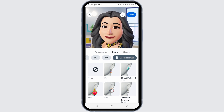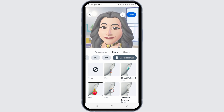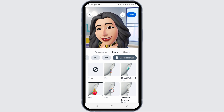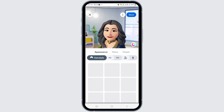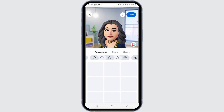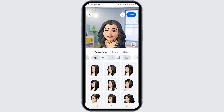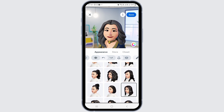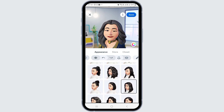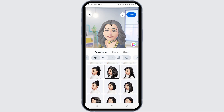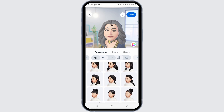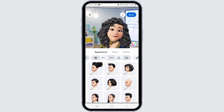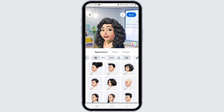You can also change the earrings by tapping on ear piercings and choose any of the piercings you want for your avatar. After your editing is completed by adding the things you want, tap on the save option and then go to the update option, and your avatar will be updated on Facebook.